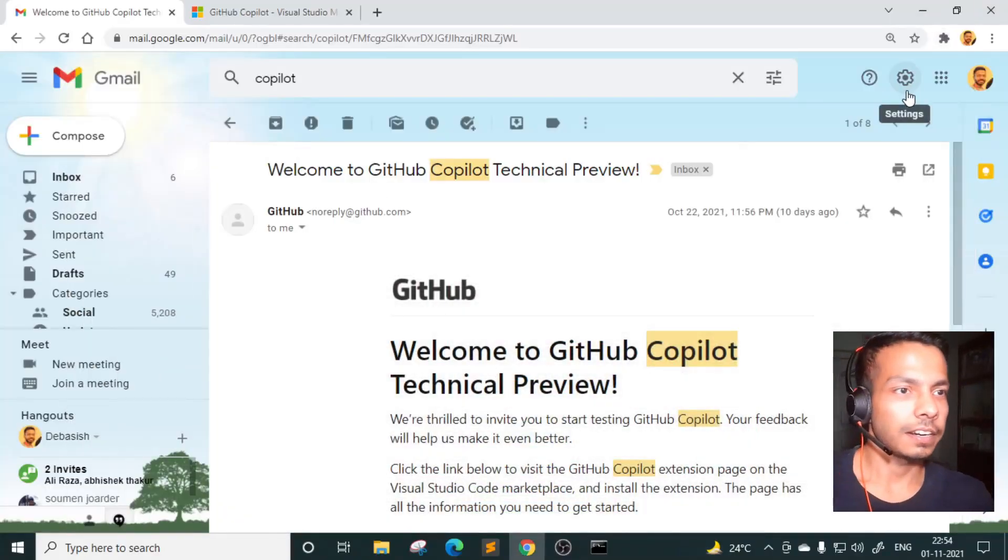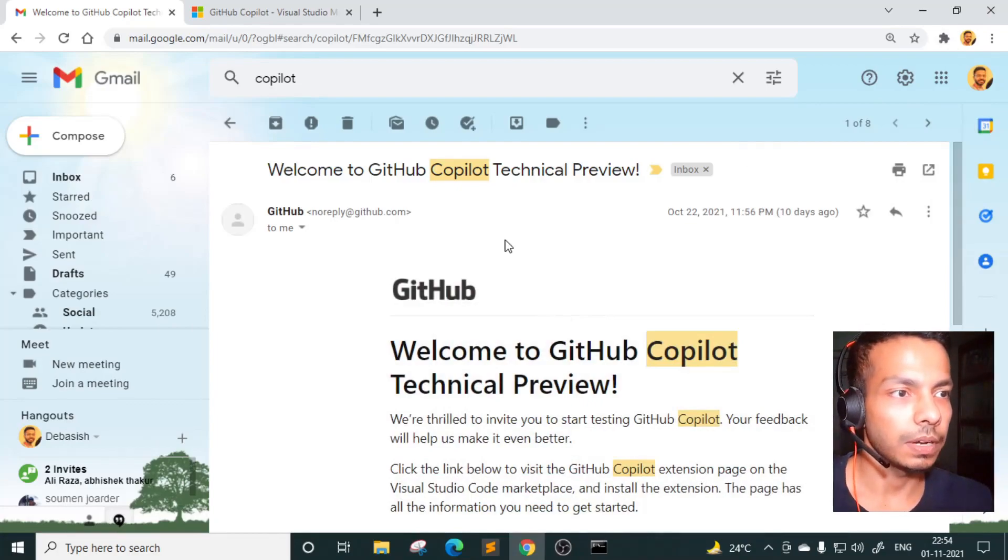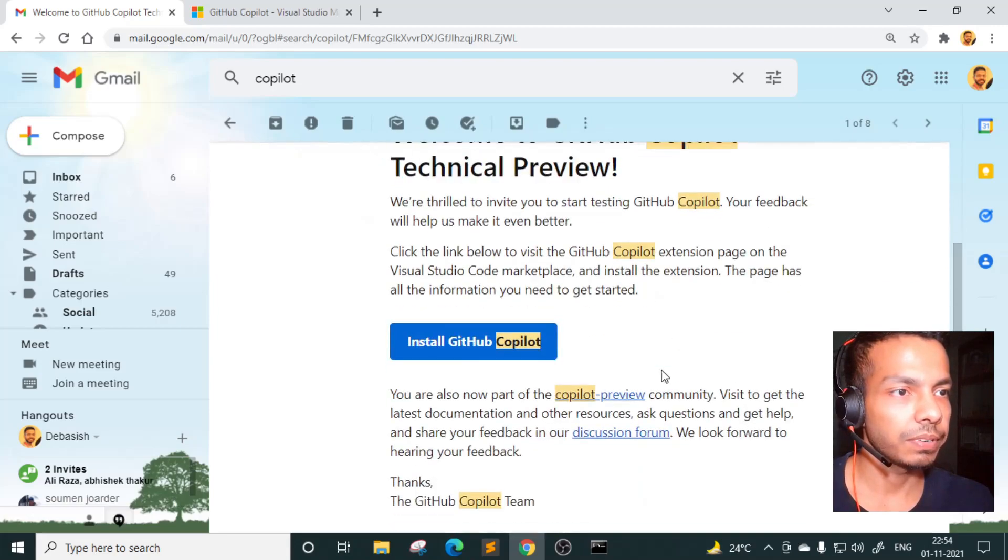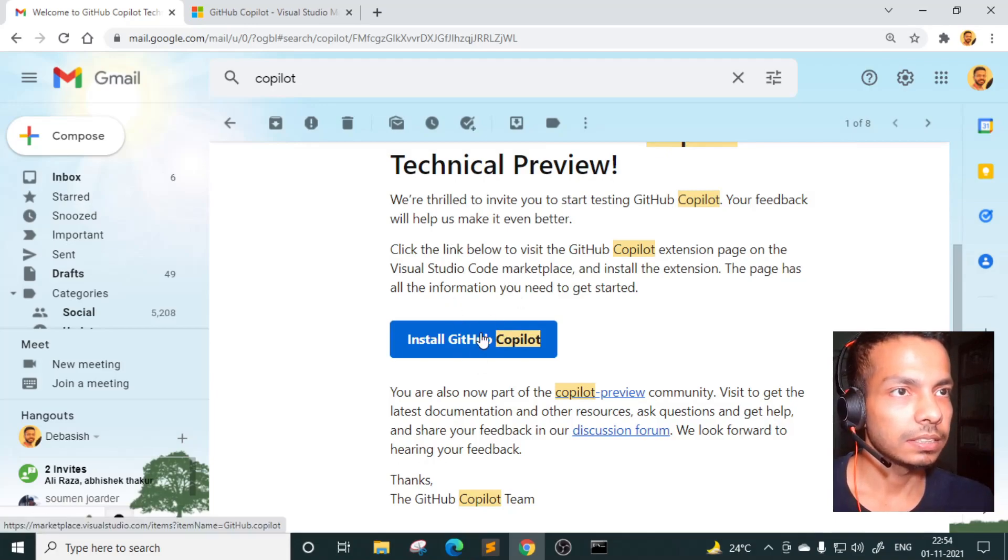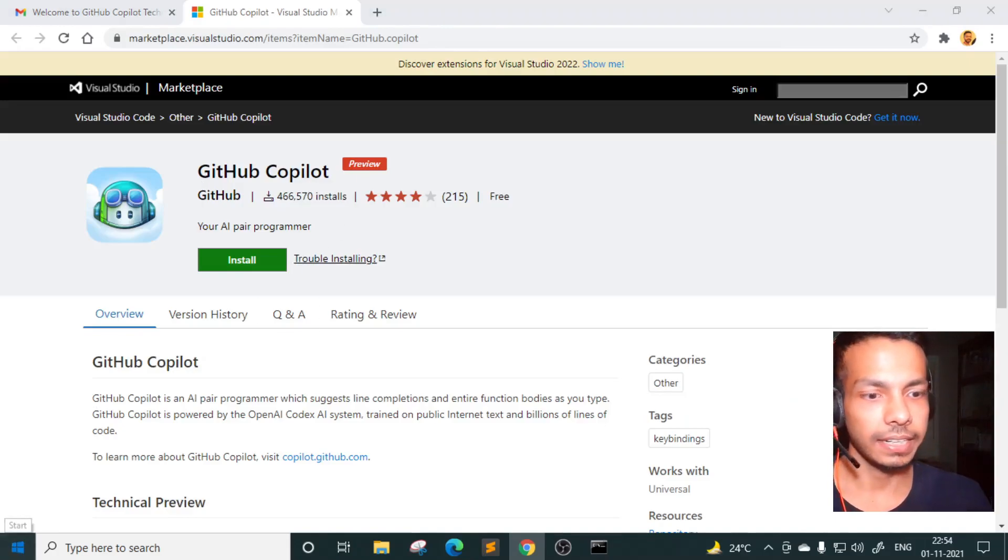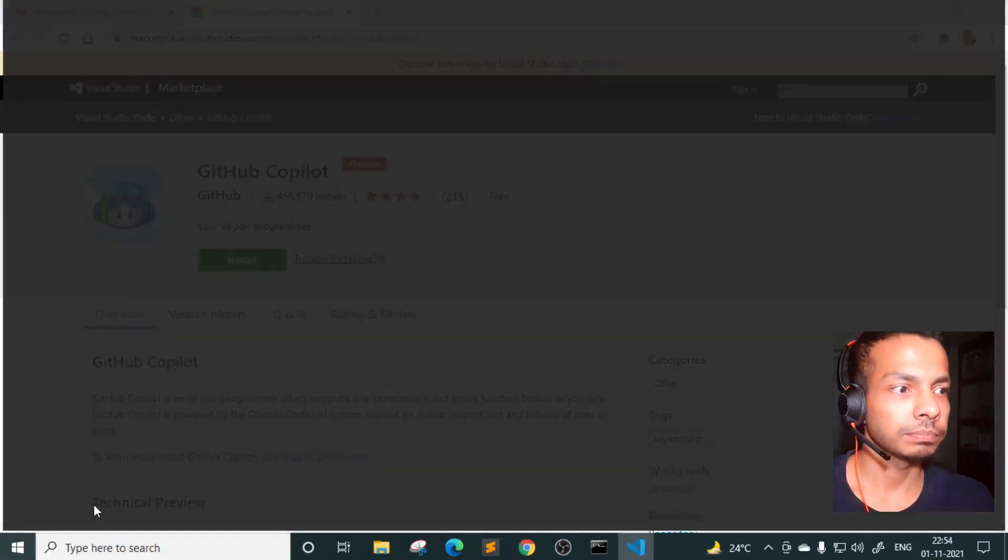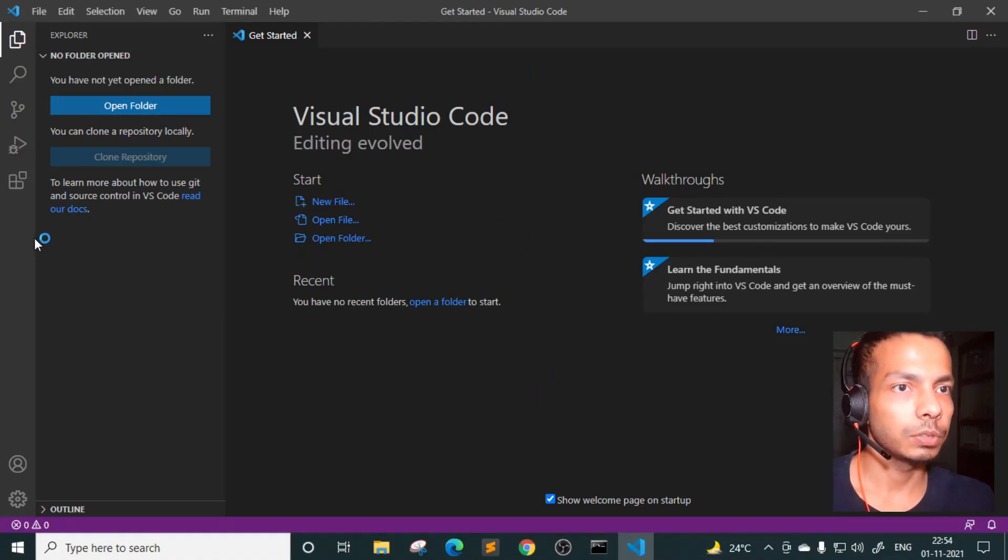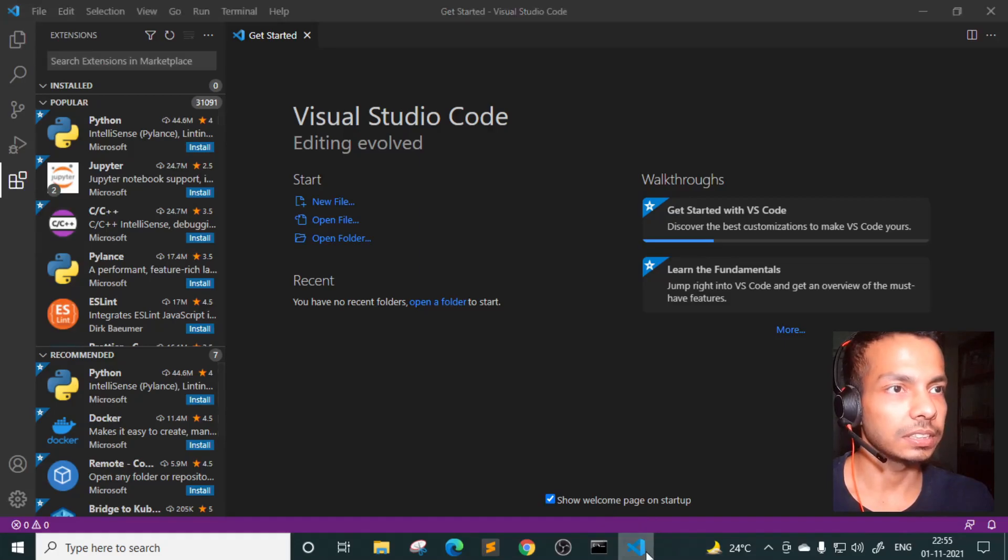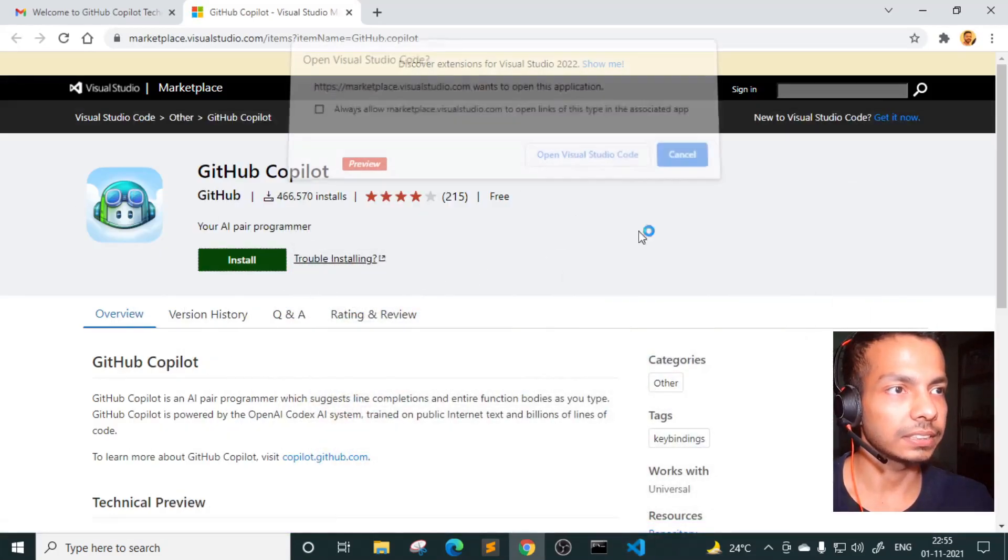So let's get started. This is the email that I have received from GitHub. As you can see, it says, welcome to GitHub Copilot technical preview, and we are thrilled to invite you to start testing GitHub Copilot. And as you can see, this is the link where we actually can install the plugin in VS code. So for that, I have already installed VS code. So here it is. If you go to extension, so right now there is no extension installed.